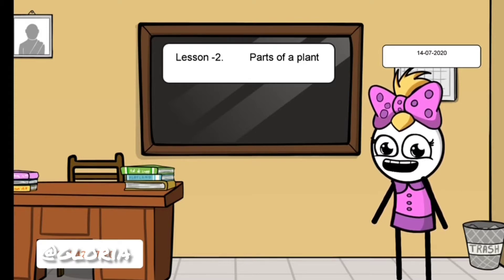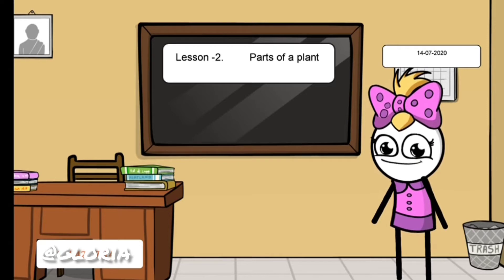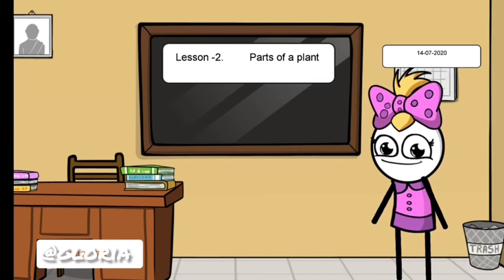We have seen plants. These plants have two main parts. How many main parts are there for plants? Yes, two main parts.